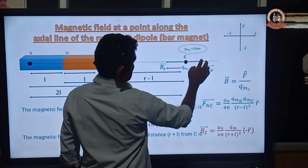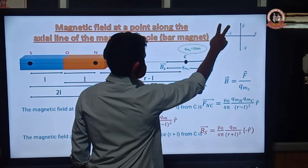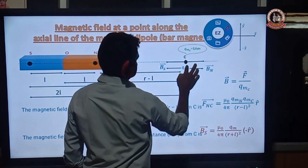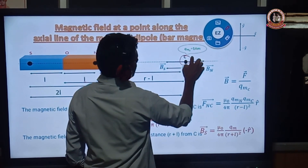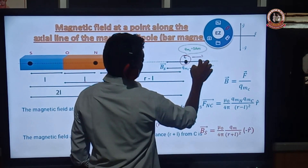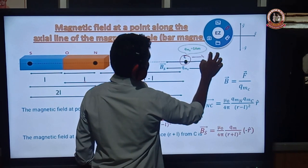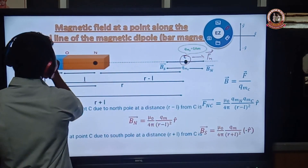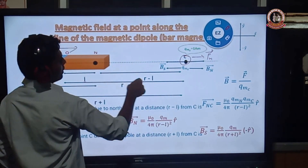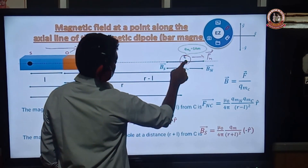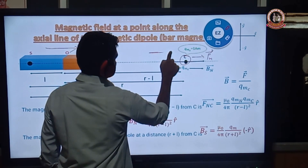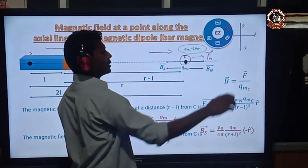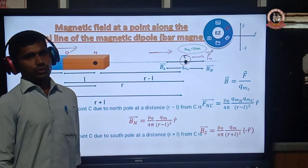The magnetic field at point C along the axial direction is along the direction of the magnetic moment PM vector, which goes from south pole to north pole. Therefore the magnetic field at point C along the axial line is along the positive x-axis, in the same direction as the magnetic moment.